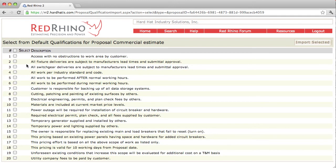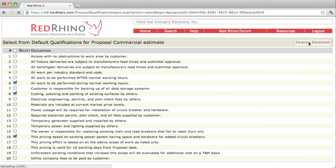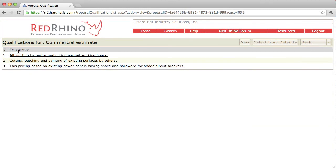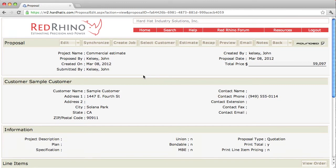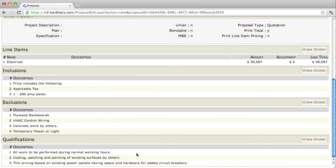I'm going to check several of these. Look at number six: 'all work to be performed during normal working hours.' Number eight: 'cutting, patching, and painting of existing surfaces by others.' You go through this laundry list and check the ones you want on your proposal. Here's a good one — number 16: 'pricing based on existing power panels having space and hardware for added circuit breakers.' Once done, click 'import selected.' These are the qualifications that land on the proposal. Click back, scroll down, and you'll see the qualifications added. If you want to change the order, click 'view order.' That's how you add your qualifications.